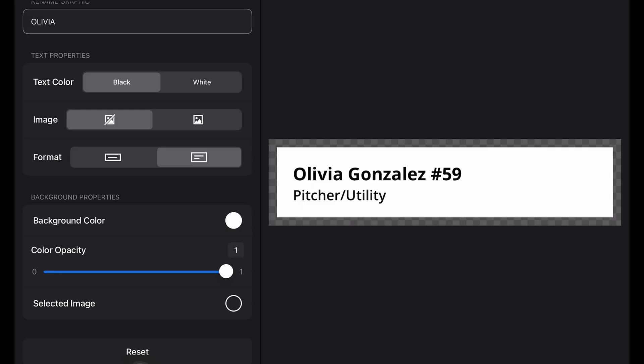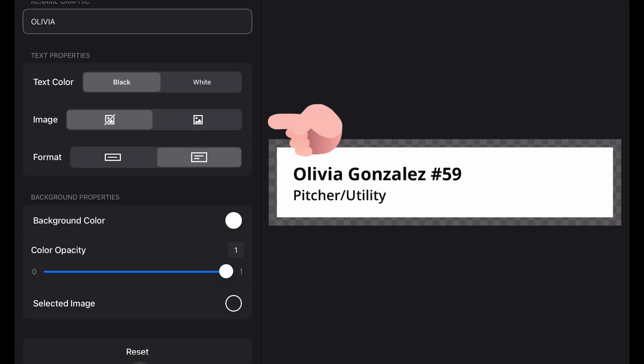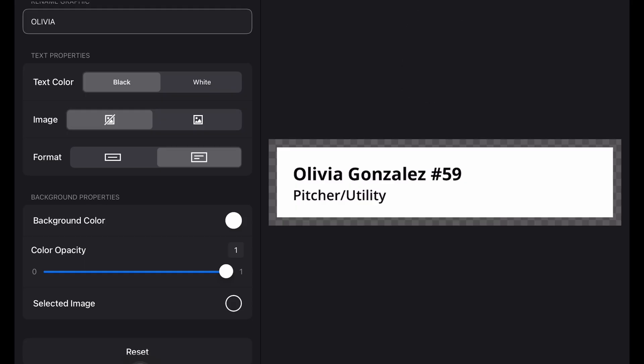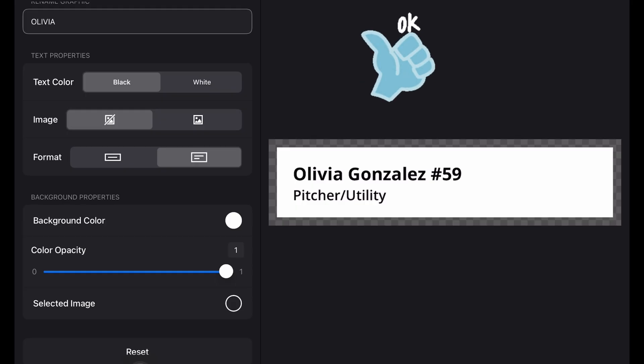Once that's filled in, tap the image icon to the left of the text. This lets you add a player photo — a headshot cropped to a square. You can import it directly from your camera roll, so if you've already got player photos on your iPad from team picture day, you're good to go.